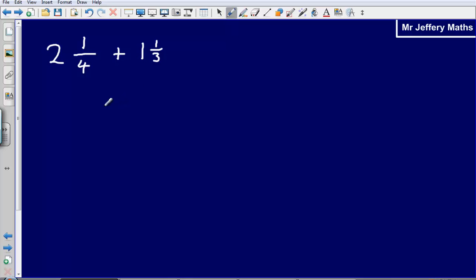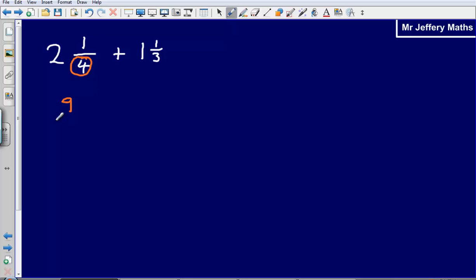The answer to this one: we've got 2 and a quarter plus 1 and 1 third. First, turn both mixed numbers into top-heavy fractions. Multiply the 4 by the 2 and add on the 1: 4 times 2 gives 8, add on 1 gives 9. So 2 and 1 quarter is exactly the same as 9 quarters.